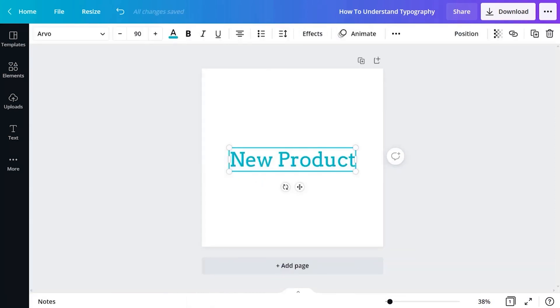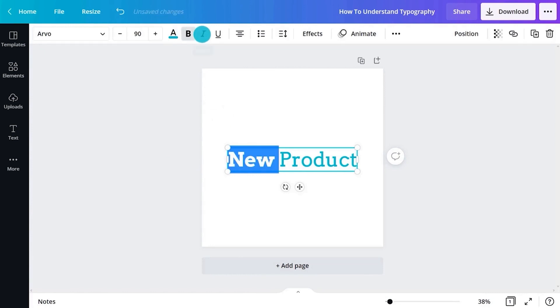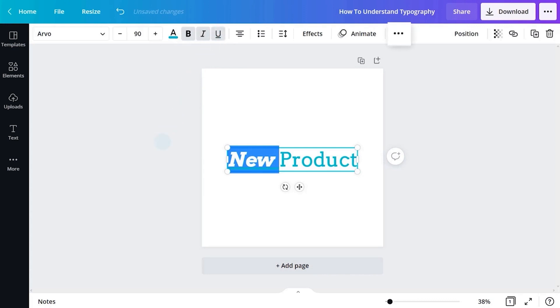What if you only want to edit one word? Simply use your cursor to click and highlight a single word. Let's make it bold. There are also italic and underline options to further style your text. These buttons will be visible in the toolbar or hidden away behind the more button depending on your screen size.